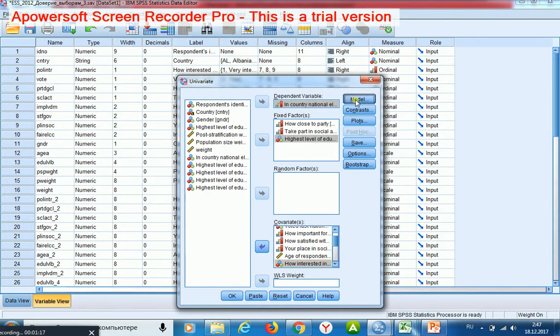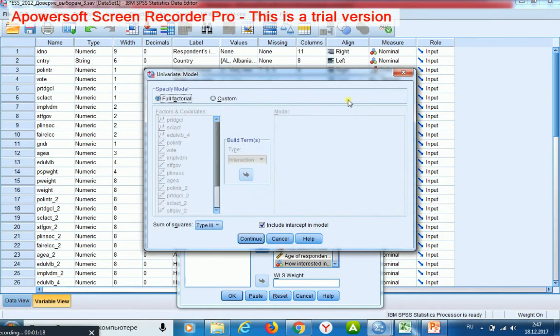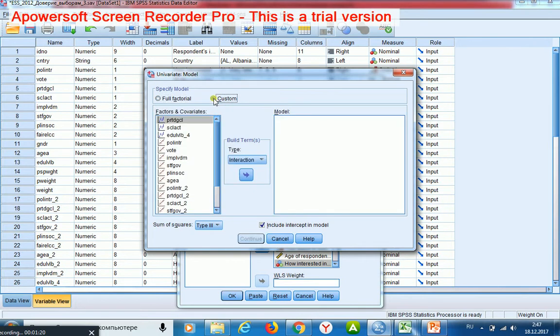I shall customize my model in order to estimate all interaction effects. First of all, I take my initial regressors.